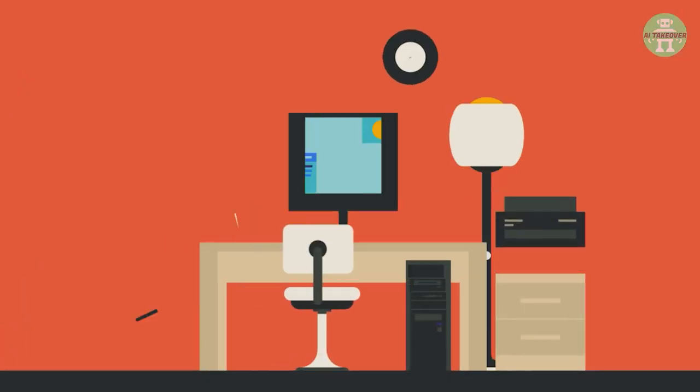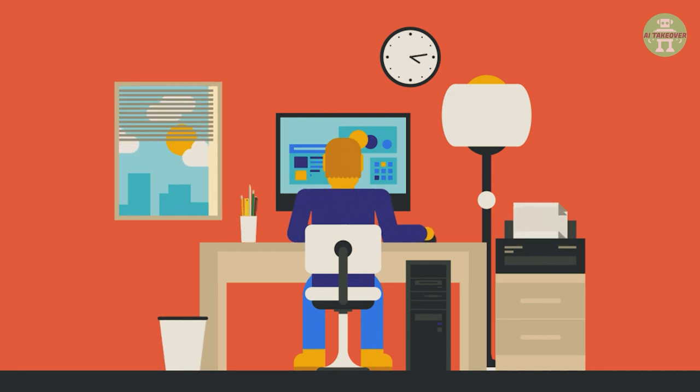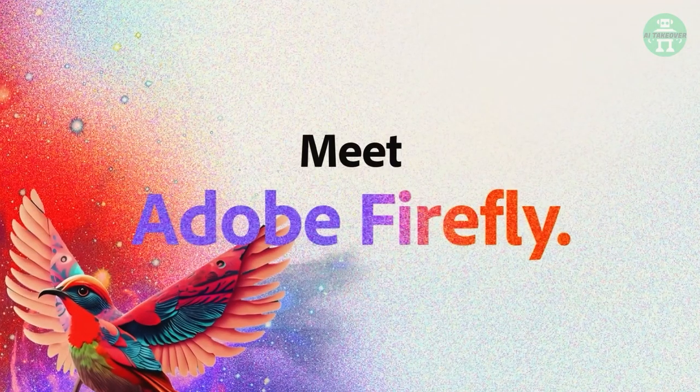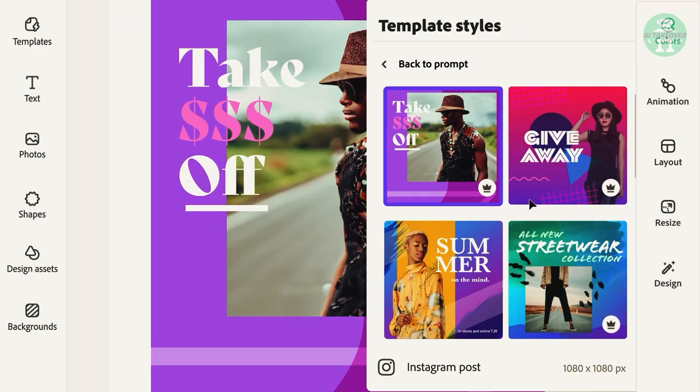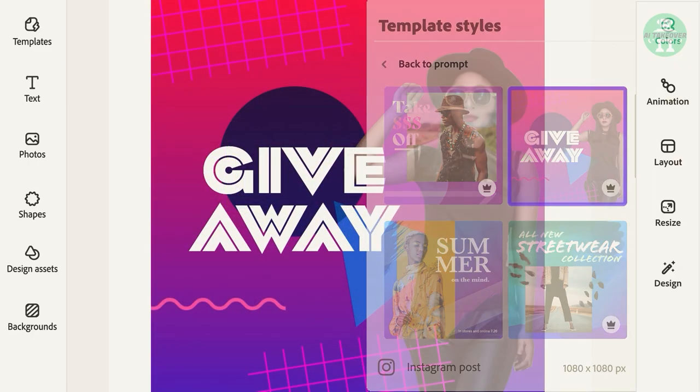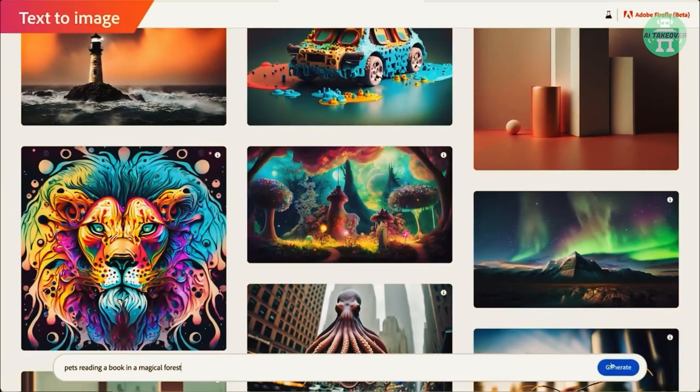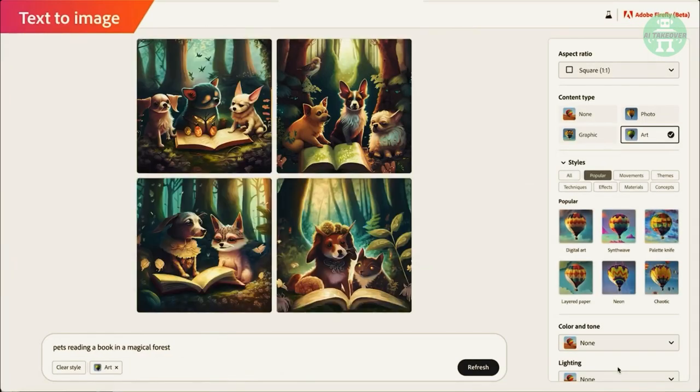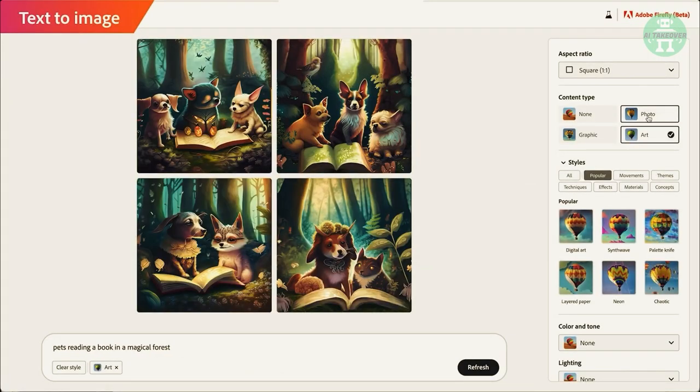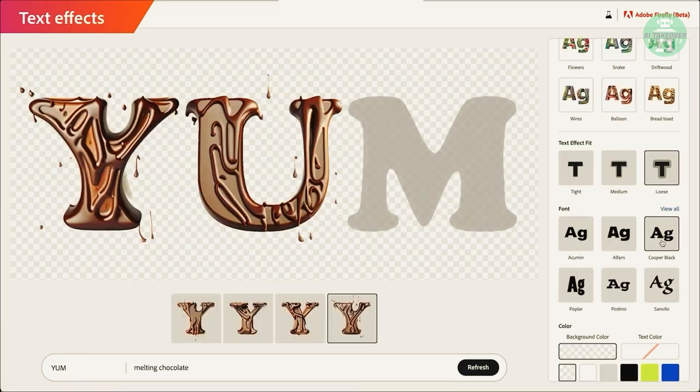It seems like the world of design and creative content creation just got a whole lot more exciting with the release of Adobe's new Firefly Generative AI tool. This tool is definitely going to take the world by storm, and for good reason too. Let's dive right in!